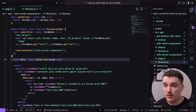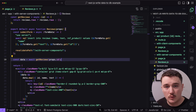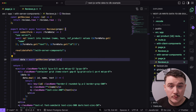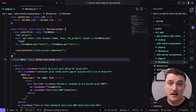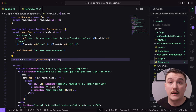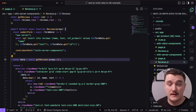This is just a simple example of what you can do with server actions, and there is much more to learn. I'm currently making more Next.js content. The best way to stay up to date is to subscribe to my YouTube channel below and sign up for my newsletter — you can do that by clicking the link in the description.